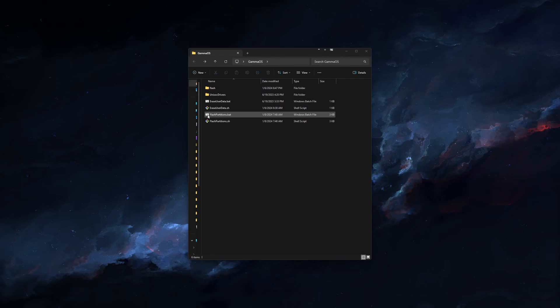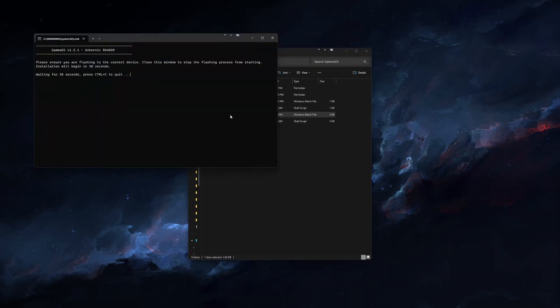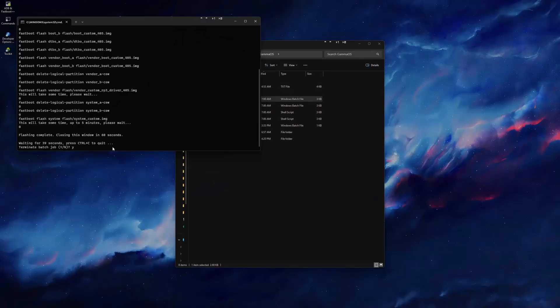When you do this, a console window will pop up, and just make sure that it shows the correct device type at the top. The install will start in 30 seconds, and will take anywhere from 5 to 10 minutes to install. When it completes, it will close itself, or you can close it manually.